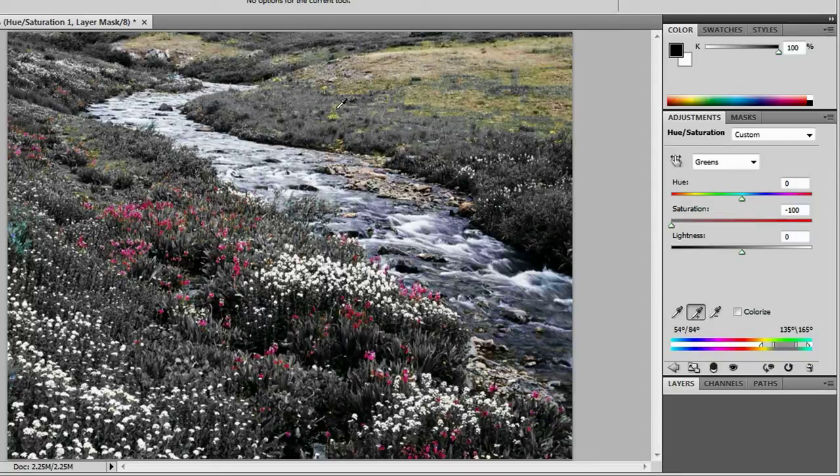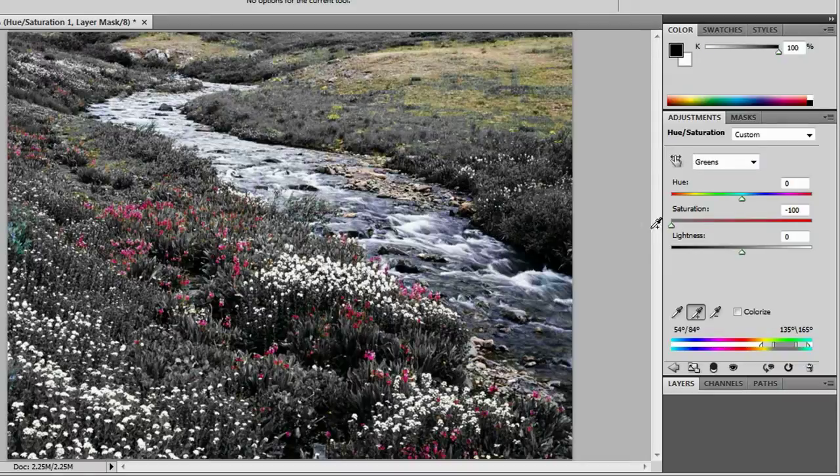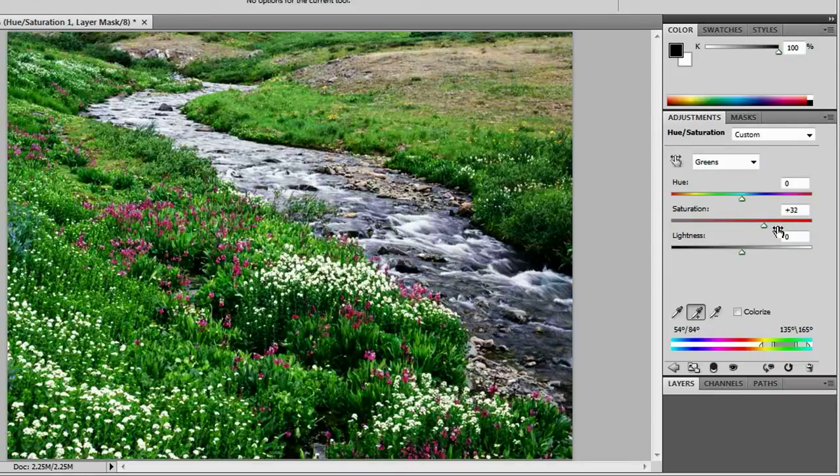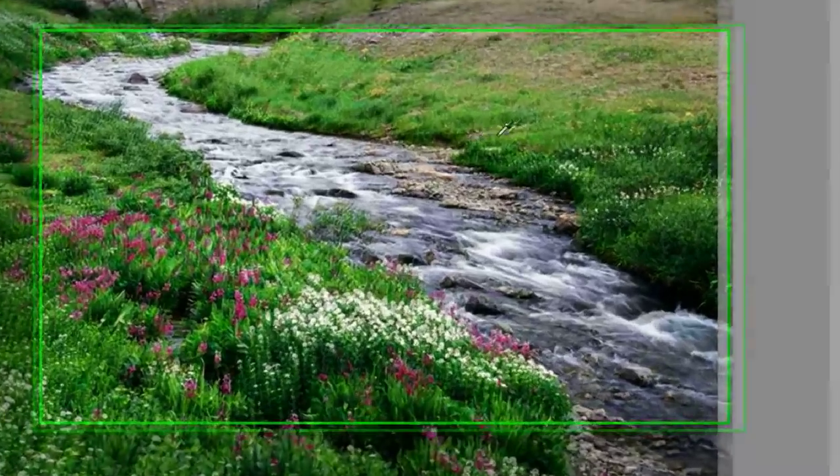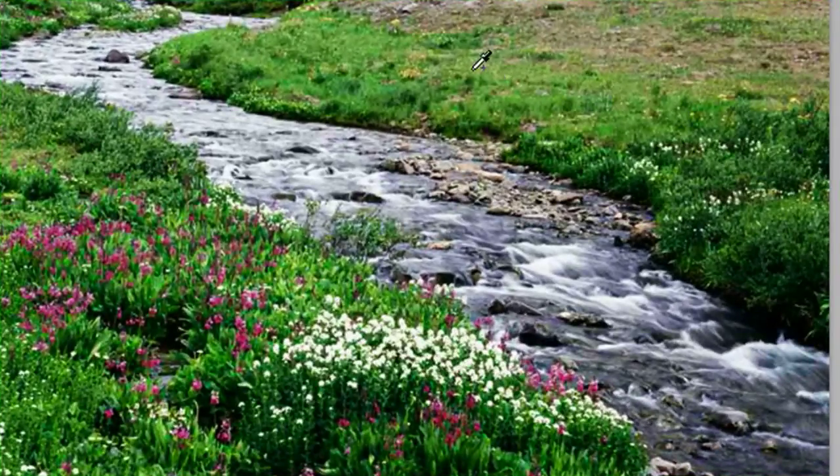Of course, we have a couple yellows here and there, but we really do not want to adjust those just yet. So we're going to put this back up to 30. And you can tell that we picked up a lot more grass than before.